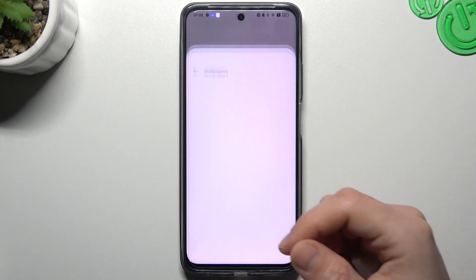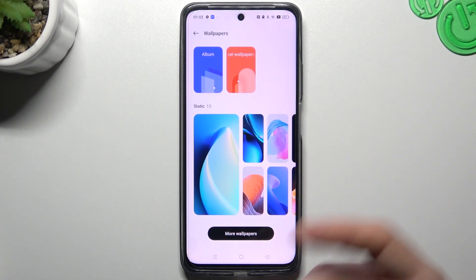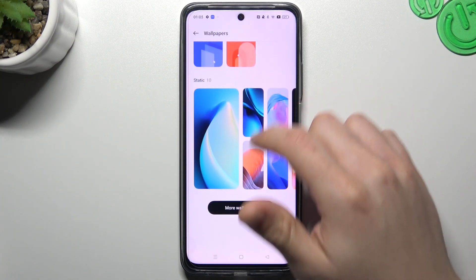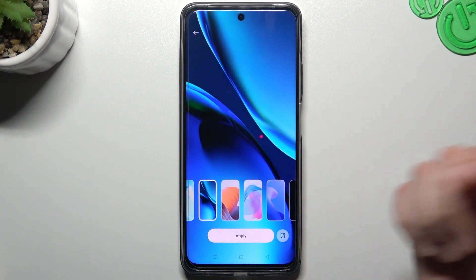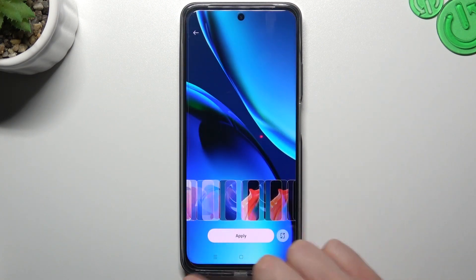We can start from the wallpaper. If you want to set any, just choose one of them and click apply — that's it.